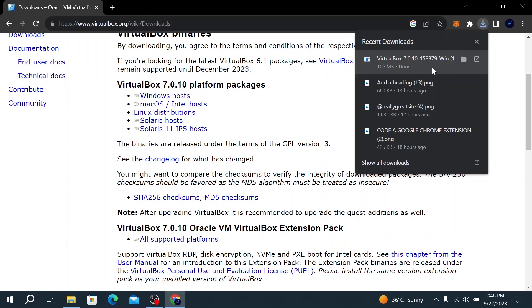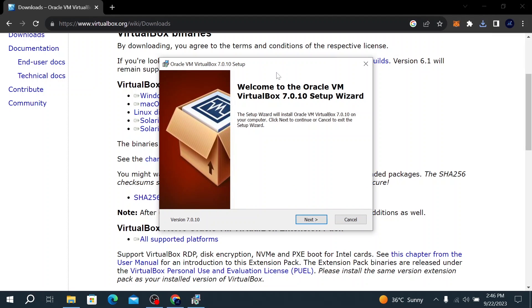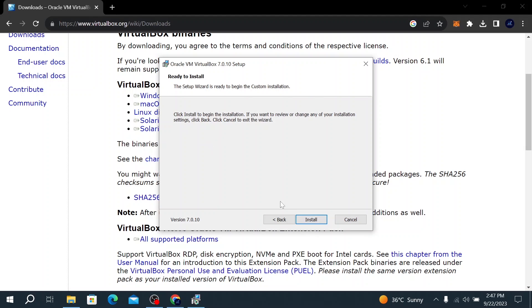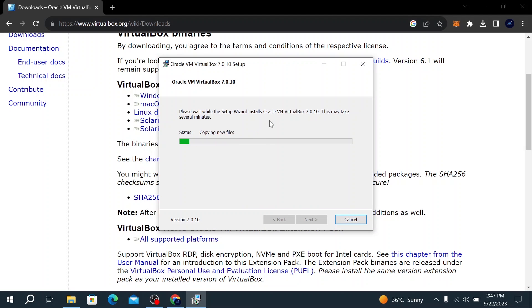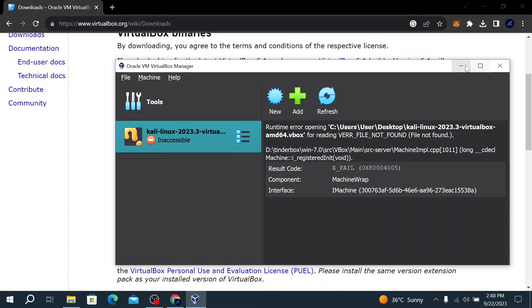After the file has been downloaded, the next step is to install VirtualBox on Windows 10. Click on the file and a setup window will pop up. Click Next, then Next again. You'll see a warning about network interfaces — ignore this and proceed by clicking Yes, then Yes again, then Install. Click Finish and the VirtualBox installation is complete.